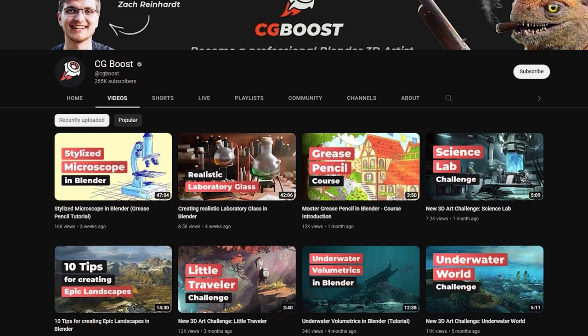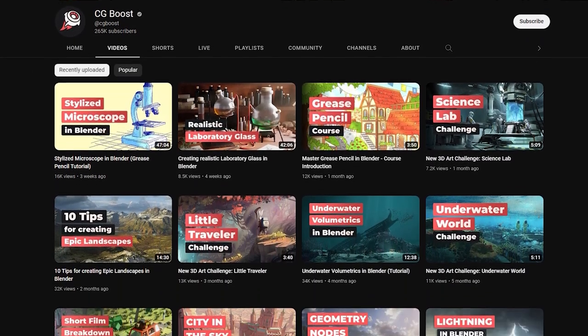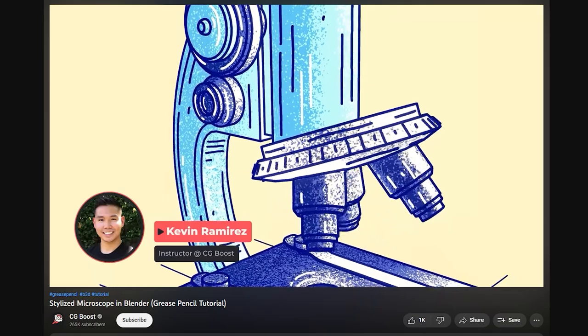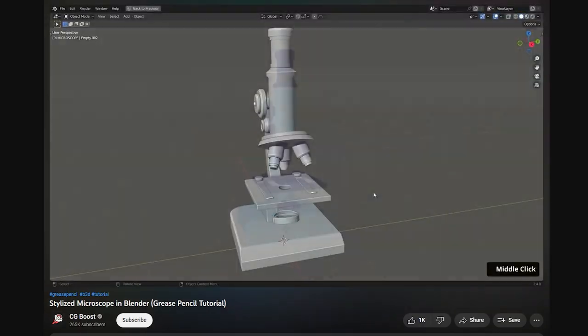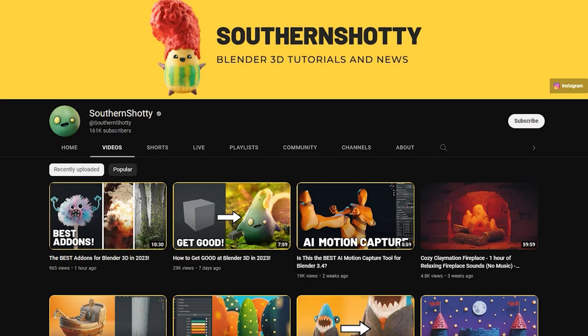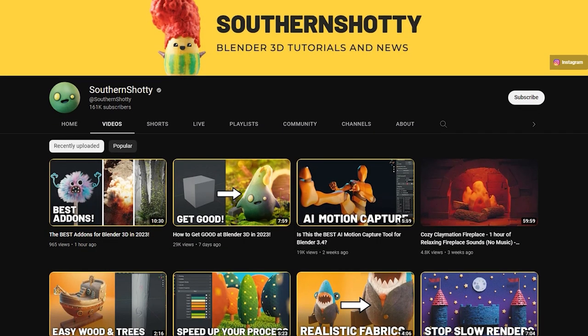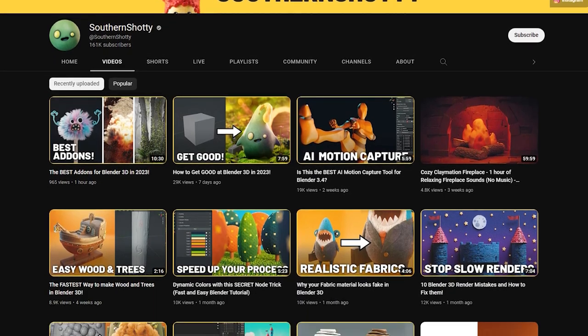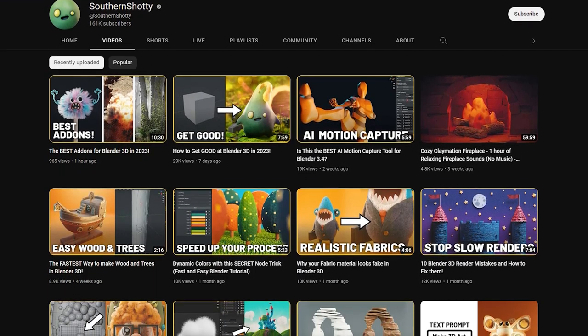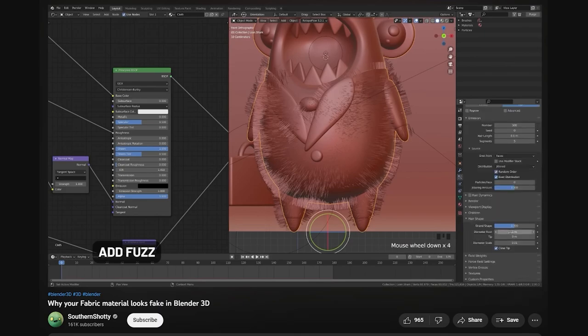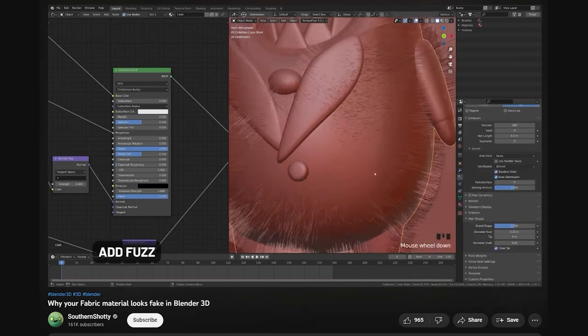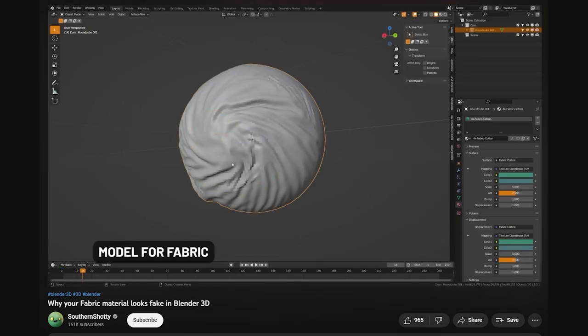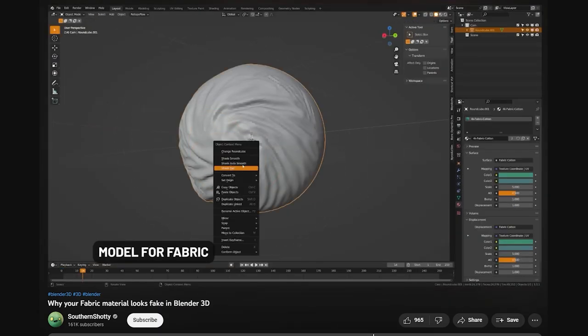CG Boost offers a variety of content, including tutorials on grease pencil, environments, sculpting, and animation. Southern Shoddy has some great tutorials on rigging and animation, and he covers a lot of cool tricks and techniques. I especially like this fabric tutorial where he goes into how to make your fabrics look much more realistic.